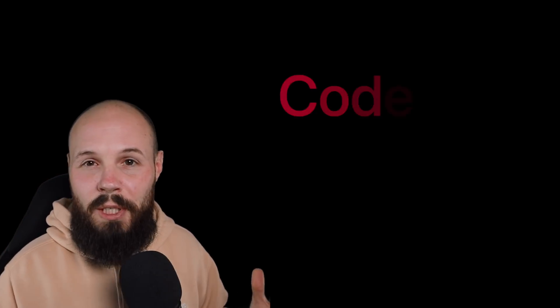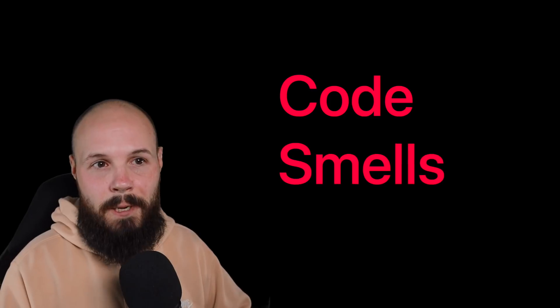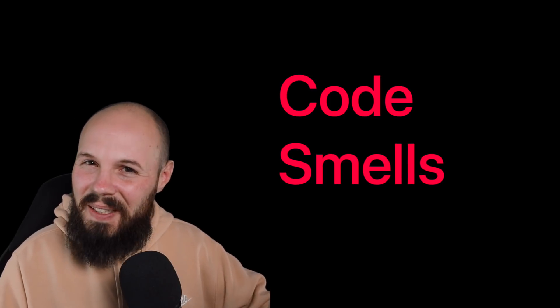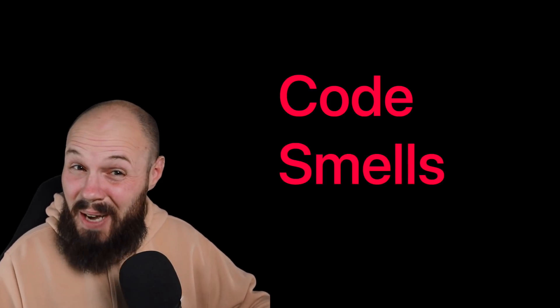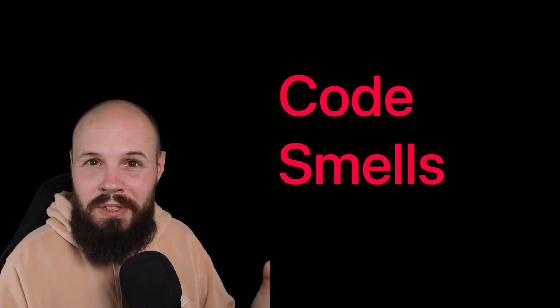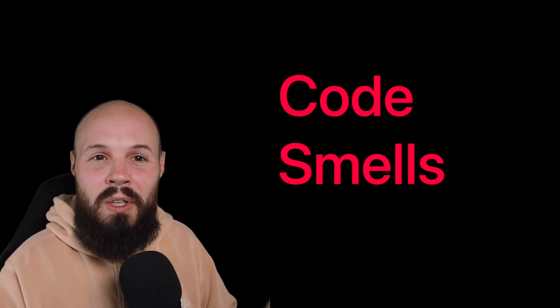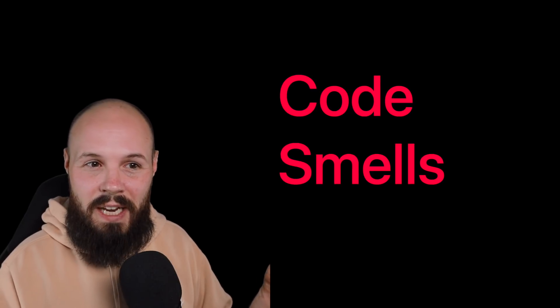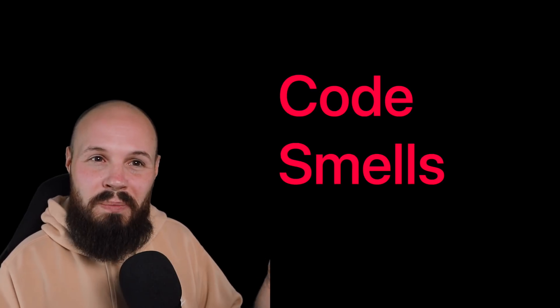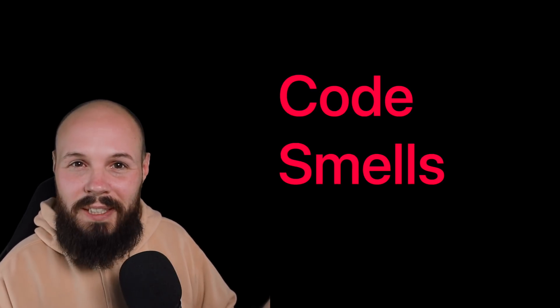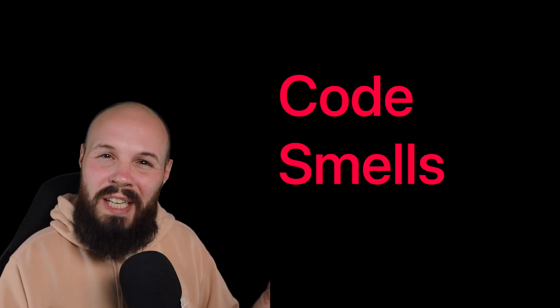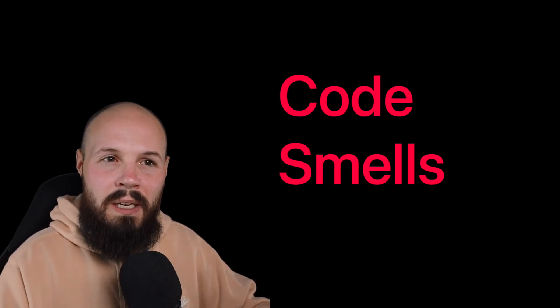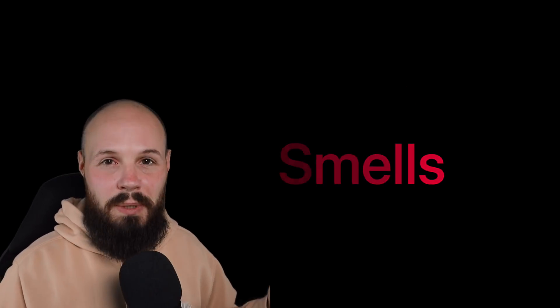Now let's talk about code smells. Now a code smell technically isn't incorrect. Like the code still runs, it still works, but it's usually an indicator that the code isn't properly architected or you're going to have problems with this code in the future, or it's going to be buggy. Again, let me give you some examples. So in iOS development, massive view controller, right? We've all been there. We've all seen it.